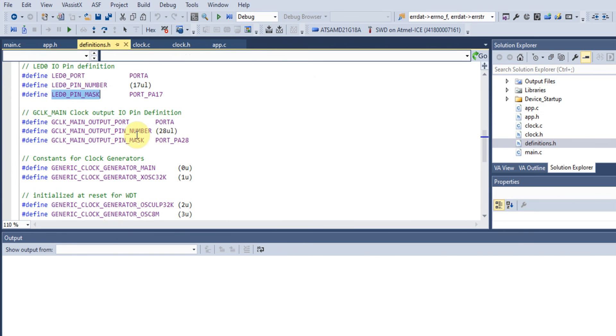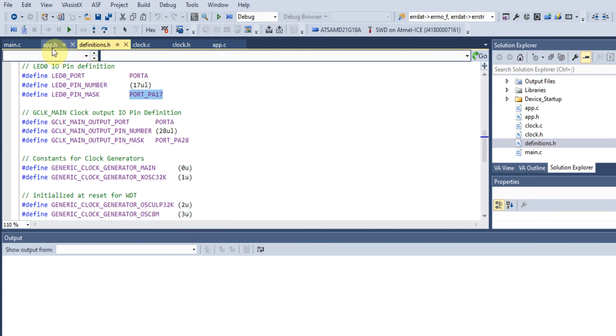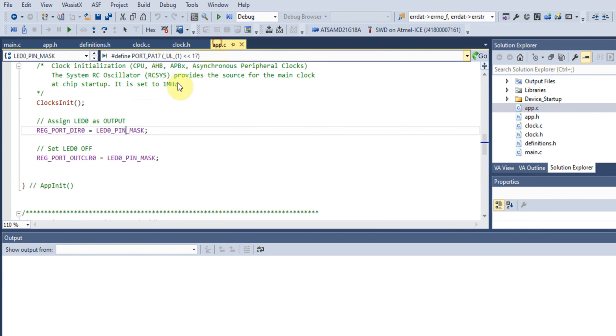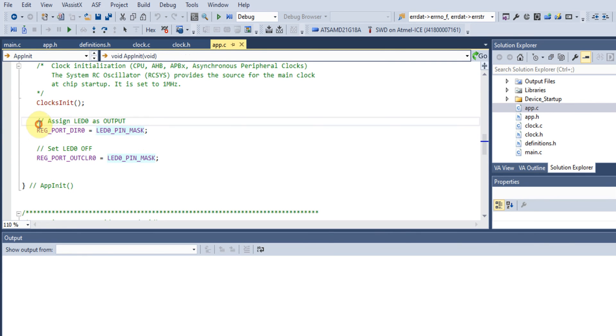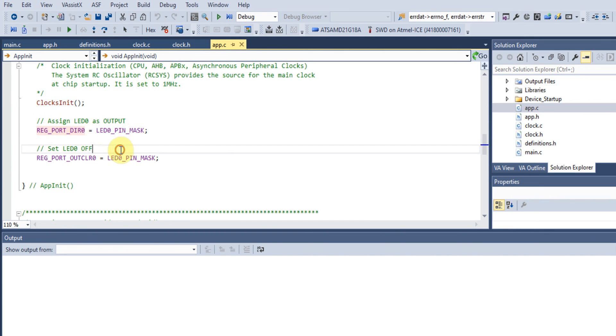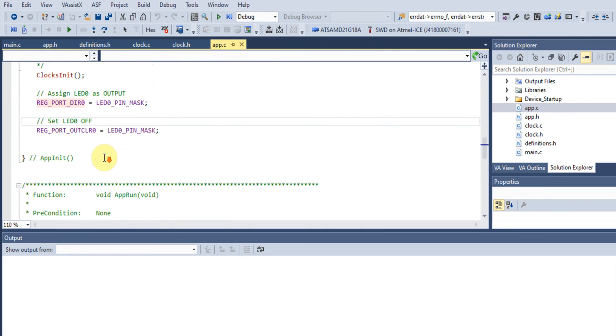We're using Port A pin 17. If you remember from definitions.h, this was actually Port A pin 17 that we're using. We're assigning our LED as an output pin by configuring the direction register for Port A.